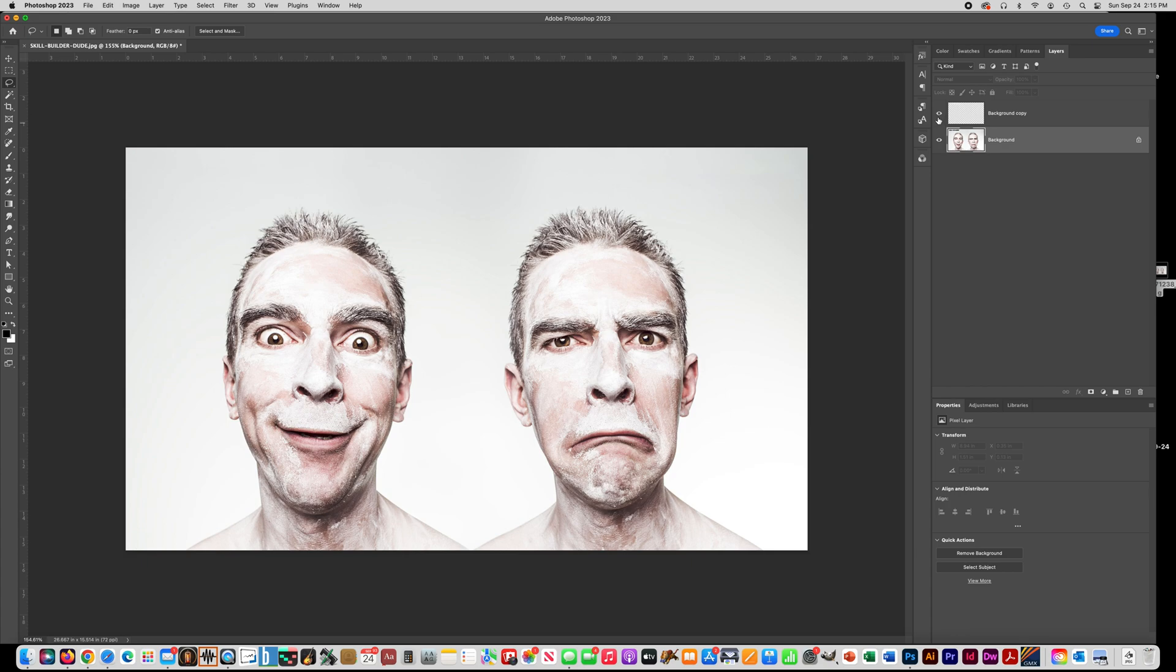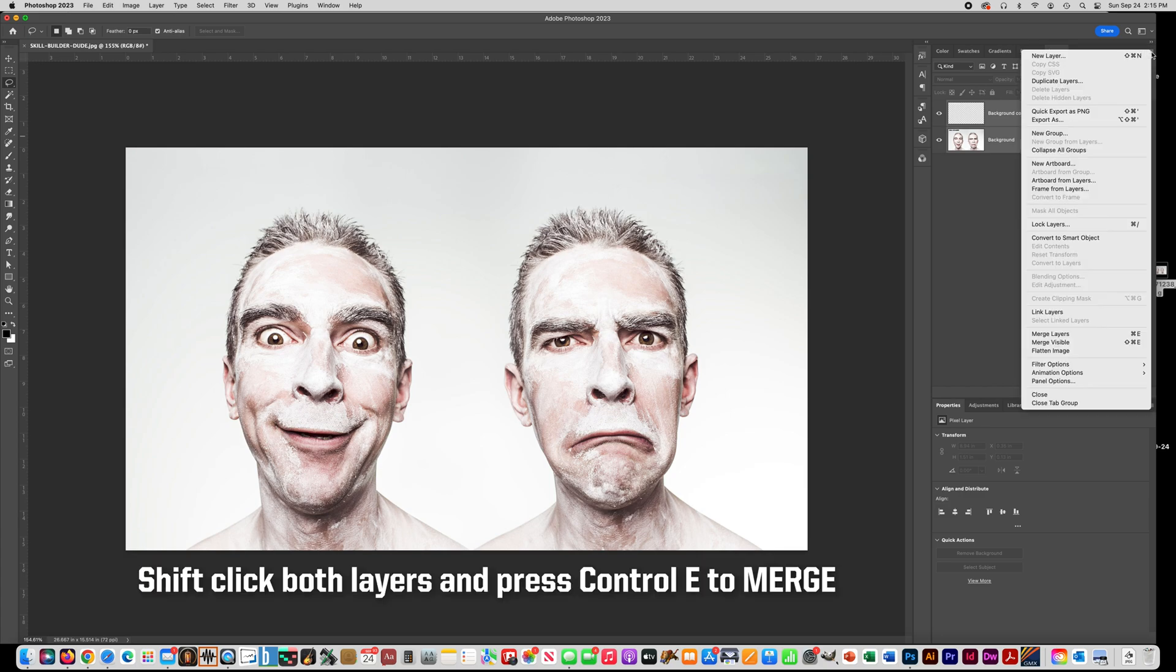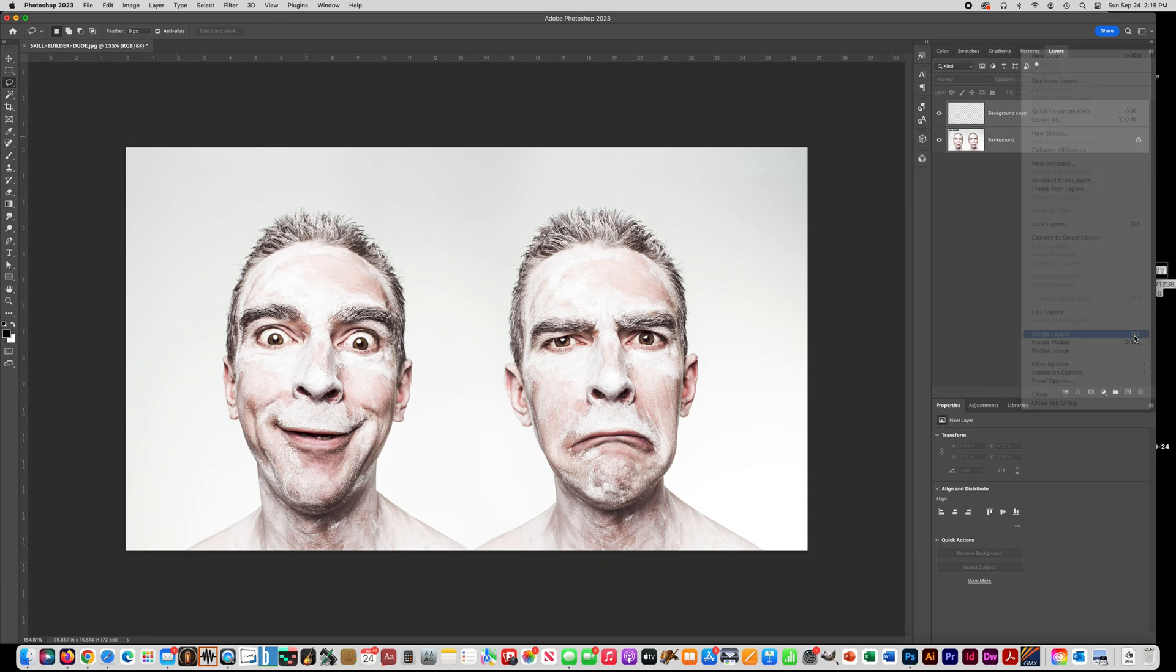Alright, we're going to merge these two layers, that little piece that it put on top. So Shift and click on both of the layers, and go to Merge Layers, or Control-E.